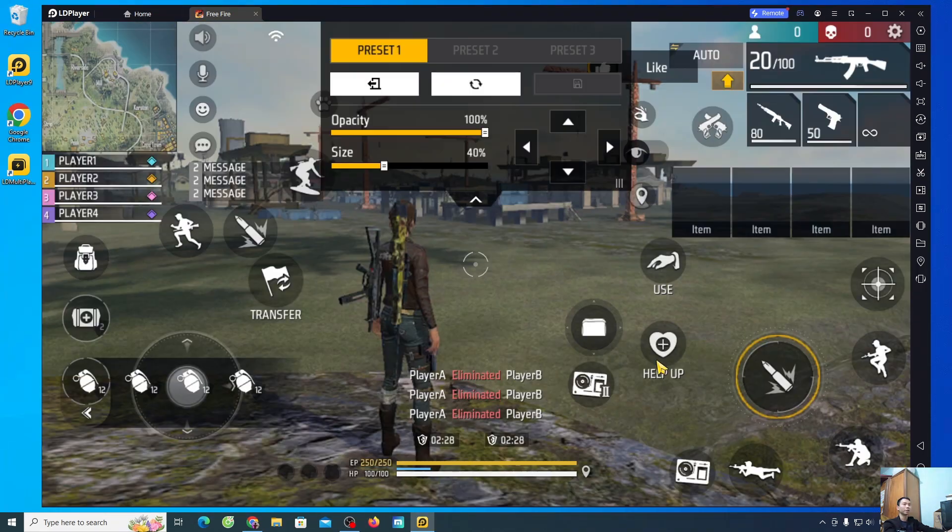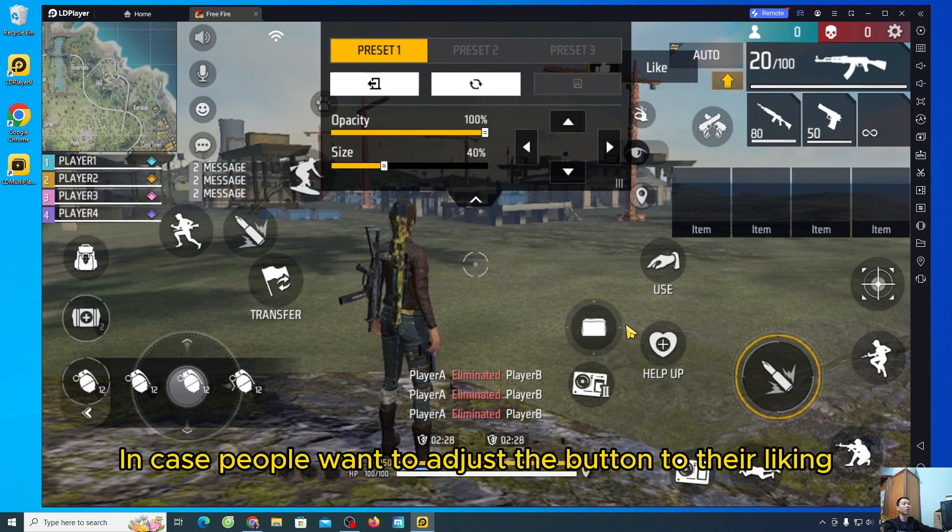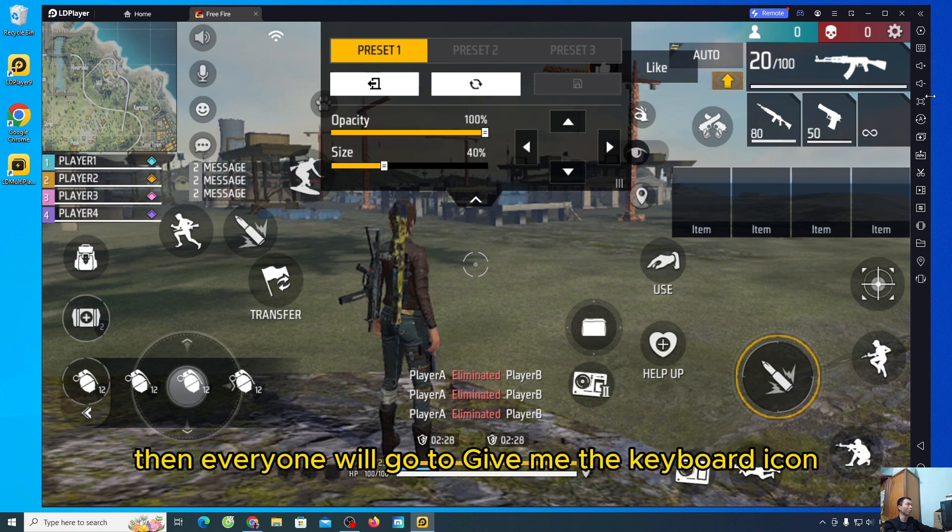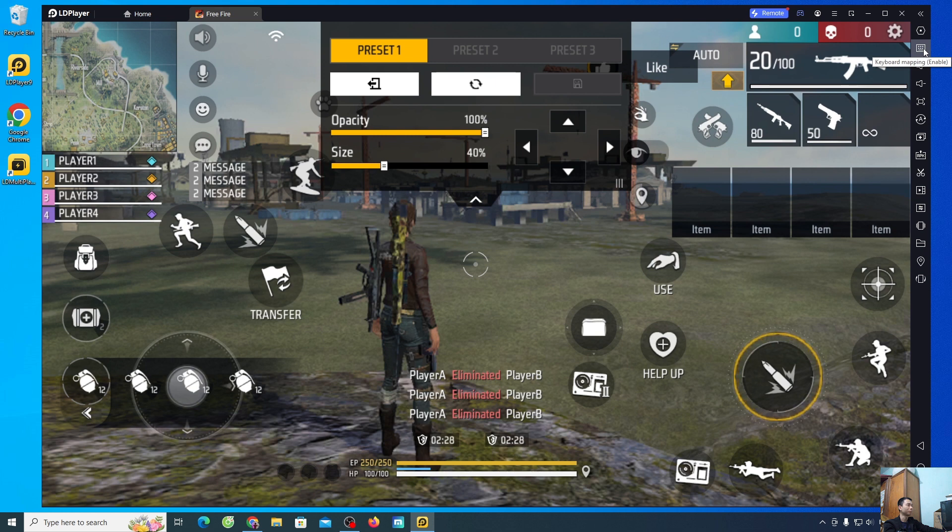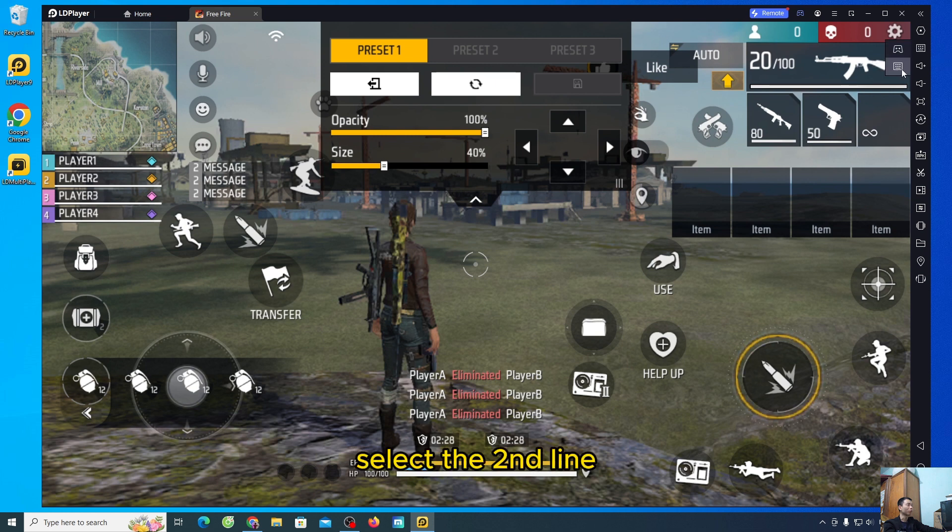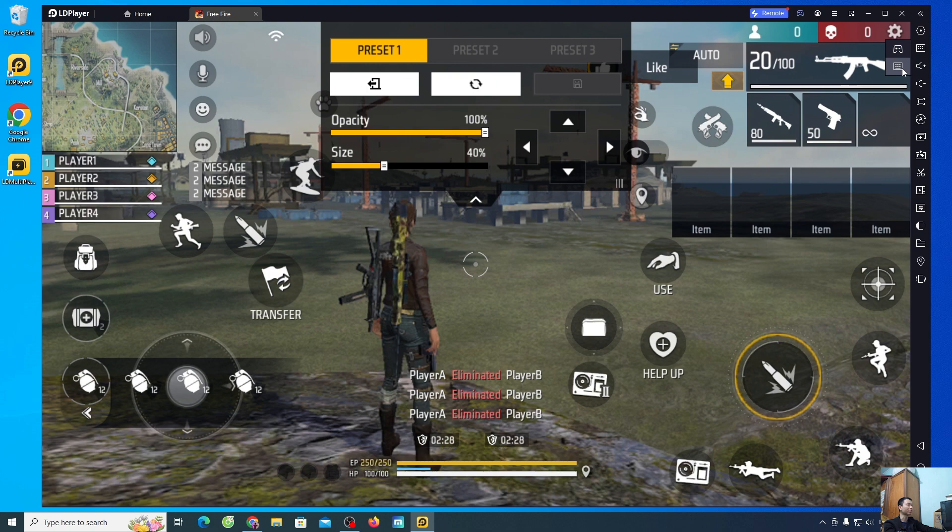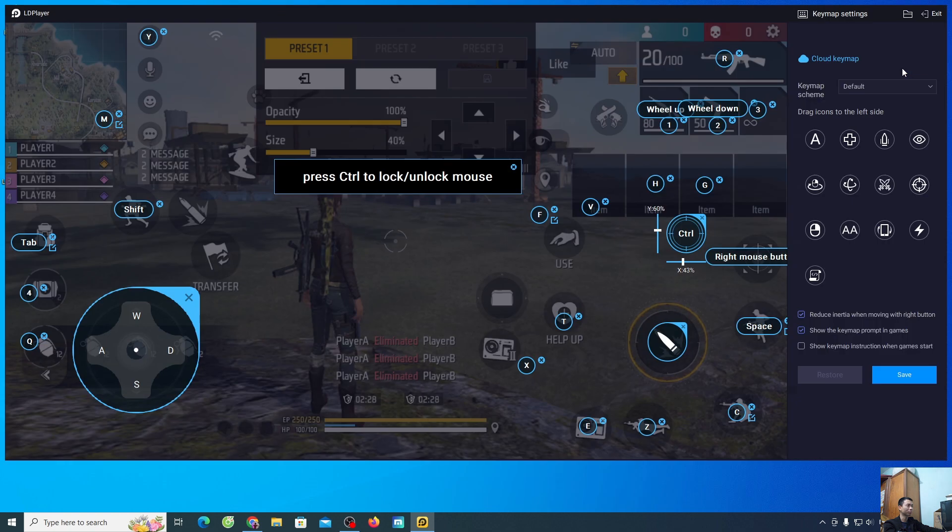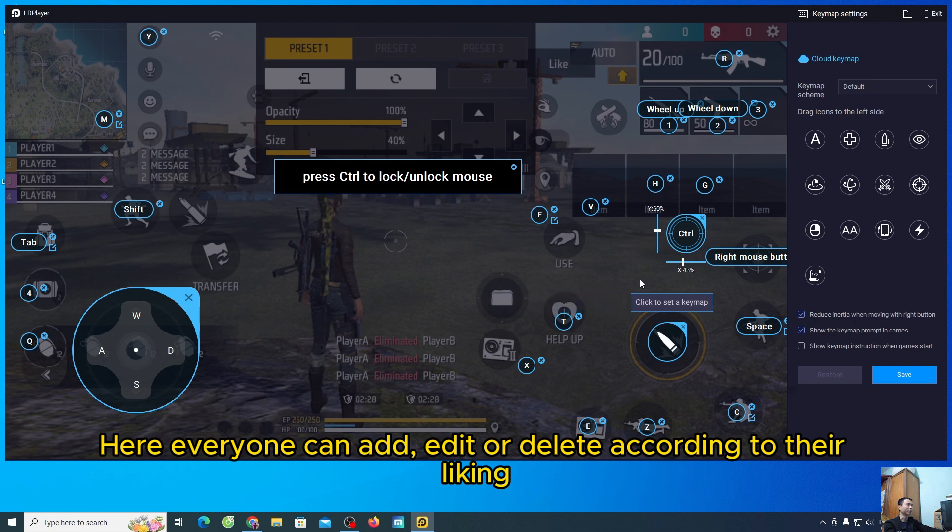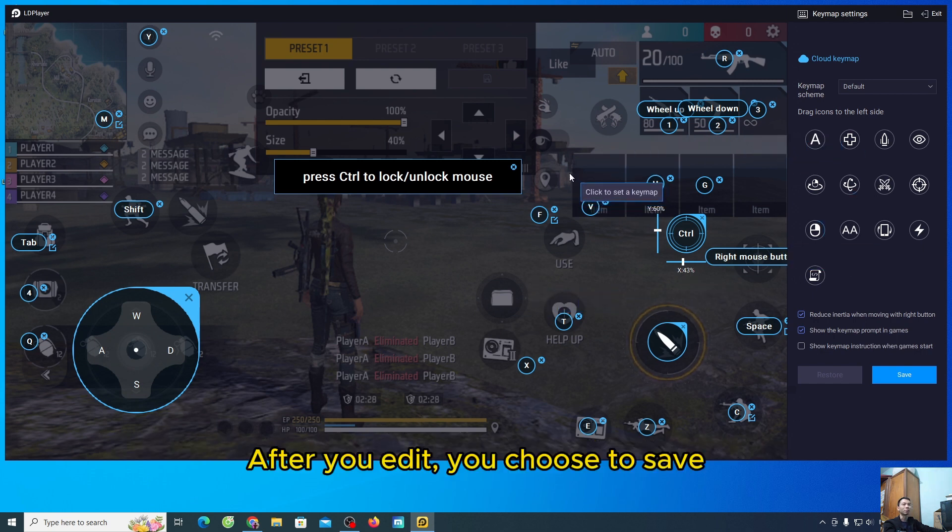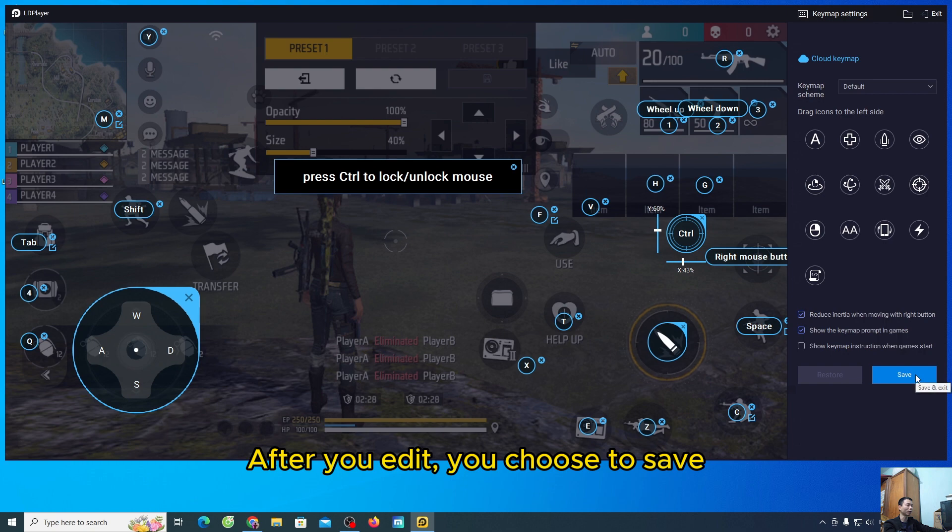In case people want to adjust the button to their liking, then everyone will go to the keyboard icon. Select the second line. Here, everyone can add, edit, or delete according to their liking. After you edit, you choose to save.